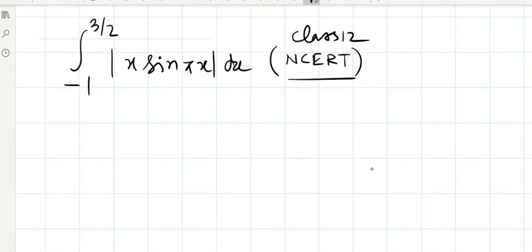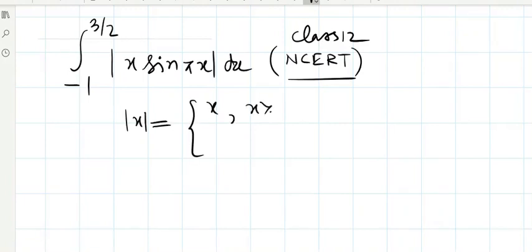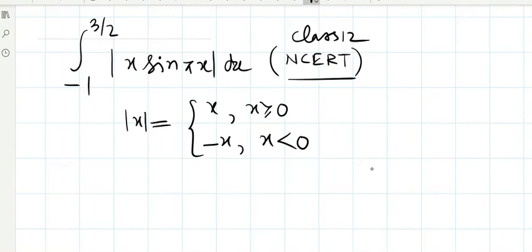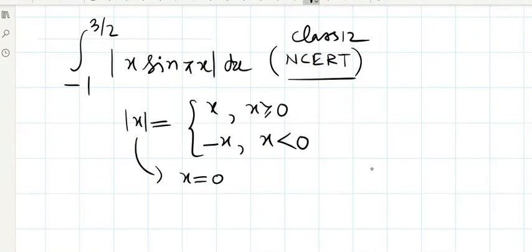As we know, mod of x is plus x when x is greater than or equal to zero, and minus x when x is less than zero. x equals zero is its critical value because when x is greater than zero its value is plus x, and when x is less than zero its value is minus x.